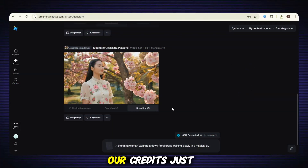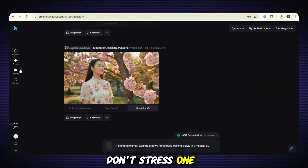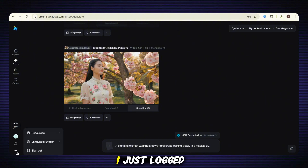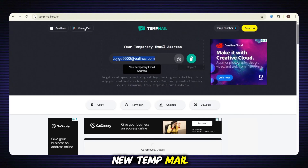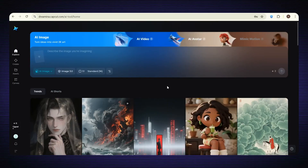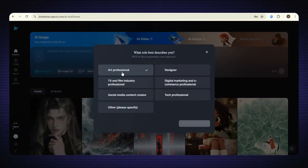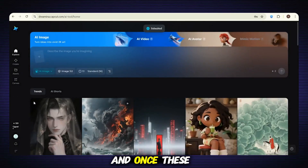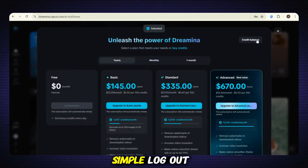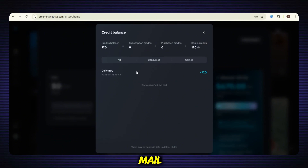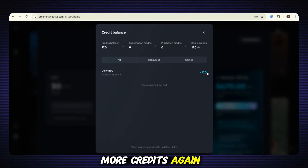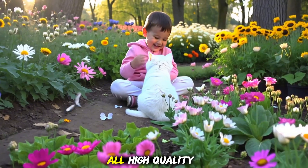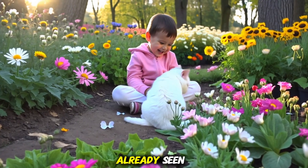Our credits just ran out, but don't stress one bit — because we have the TempMail trick up our sleeve. I just logged out, grabbed a new TempMail, signed up again, and boom — a brand new account with fresh 120 credits. Now I'm back making videos like nothing happened. And once these credits finish, simple: log out, make another TempMail, create a new account, and get more credits again. This way, you can make unlimited videos on Dreamina AI, all free, all high quality, just like you've already seen.